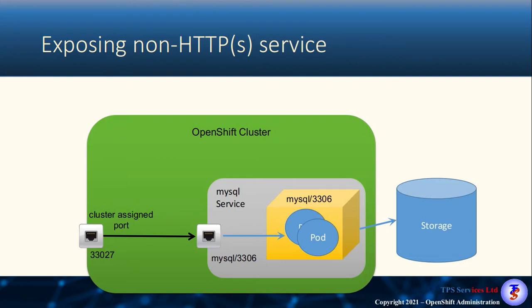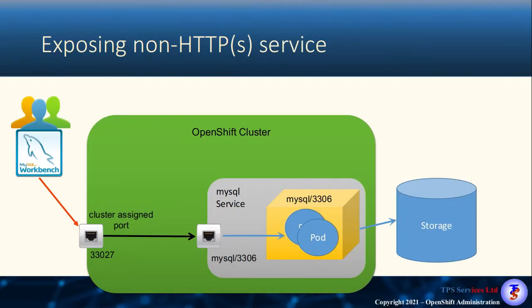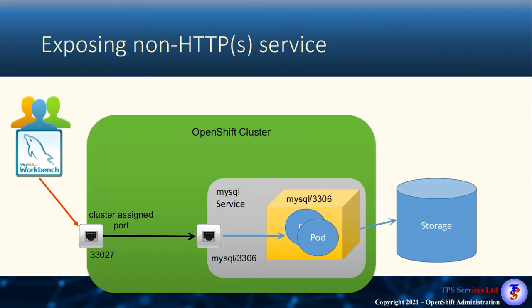As part of our service build, we want to tell the service to use a cluster-assigned port number, or in our case, we can actually hard-code a port number in. Here we've used 33027, but later on we'll see that we'll use a different port number to target that service. But the port number that you specify on the cluster is the port number that your external users will use. So when our users now wish to connect to our service inside our OpenShift cluster, they would open up something like MySQL Workbench, they would tell it to point to our cluster's IP address or our cluster's DNS name, and then they would use port 33027 to actually make the connection through to the MySQL server.